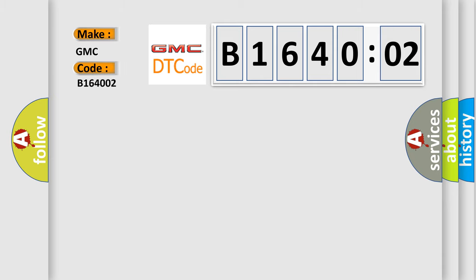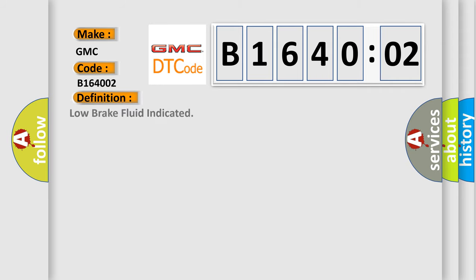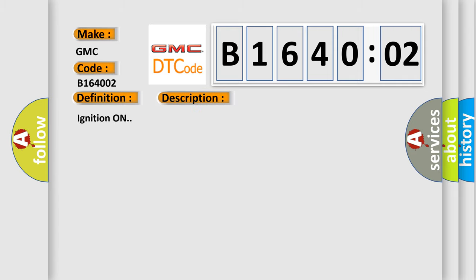For GMC car manufacturers, the basic definition is low brake fluid indicated. And now this is a short description of this DTC code.